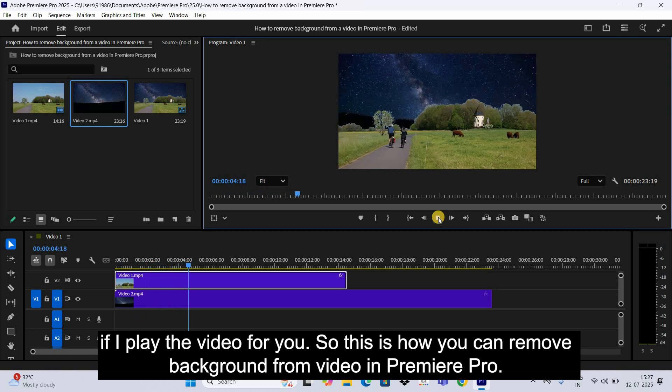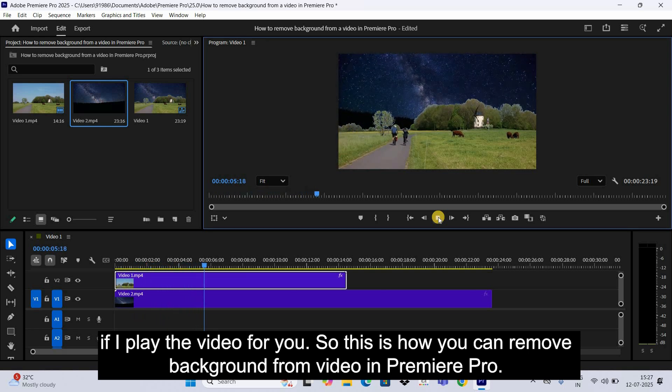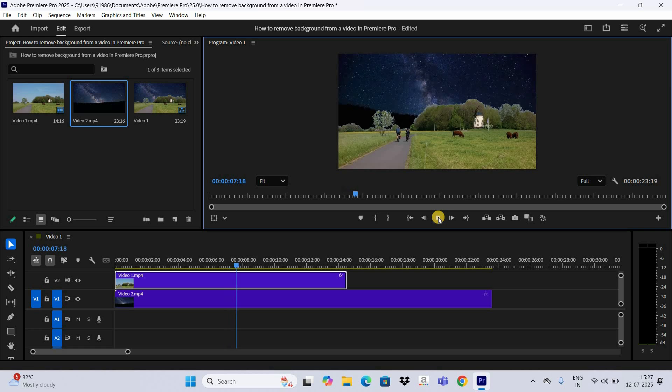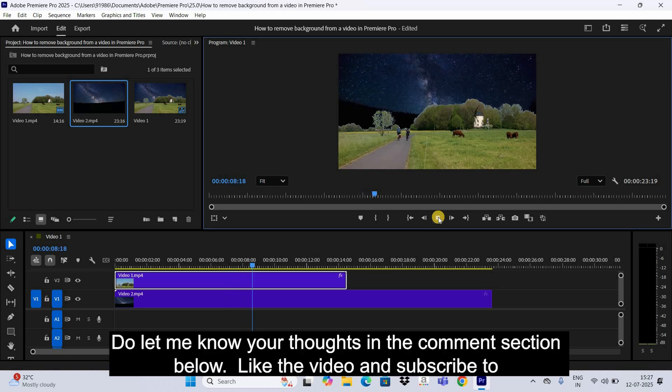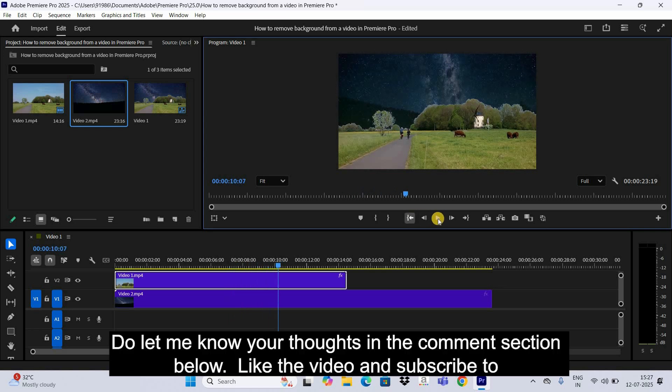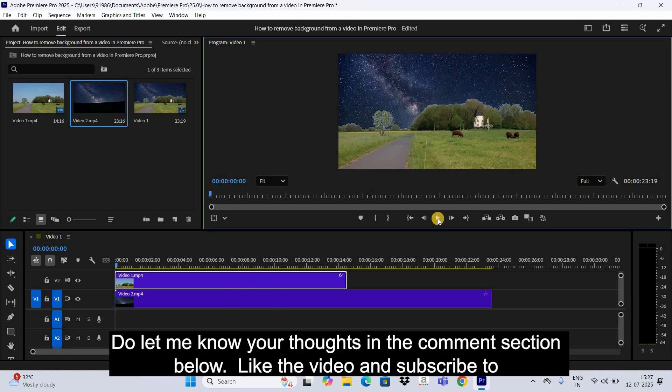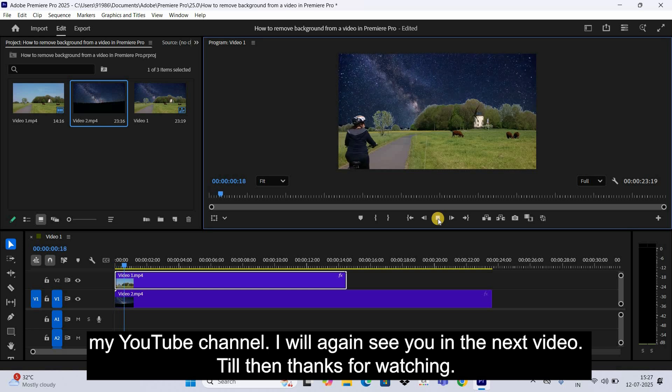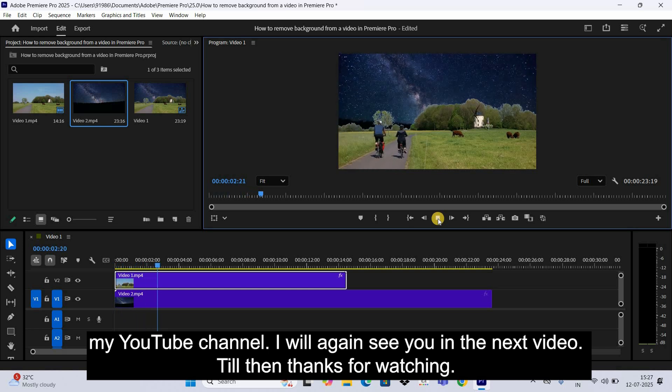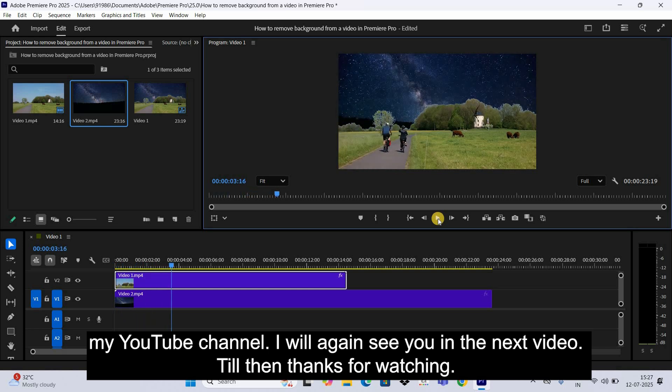Do let me know your thoughts in the comment section below. Like the video and subscribe to my YouTube channel. I will again see you in the next video. Till then, thanks for watching.